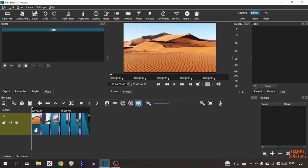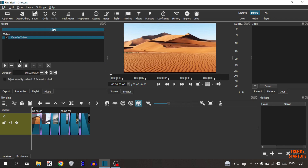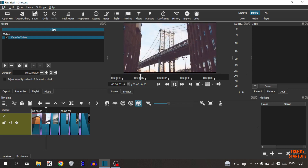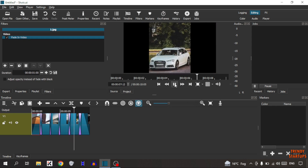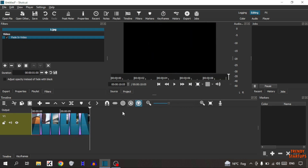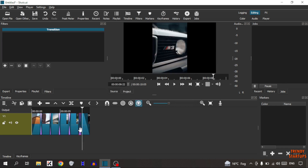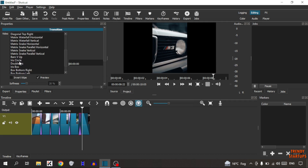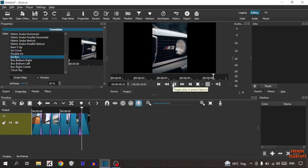Now also do the same with the first image. Again click on plus sign — this time select fade in video and play the video. As you can see, you can also change the transition effects. Simply right click on it, click on properties and as you can see all of these effects — I am going to select this. Play the video and here you can see.